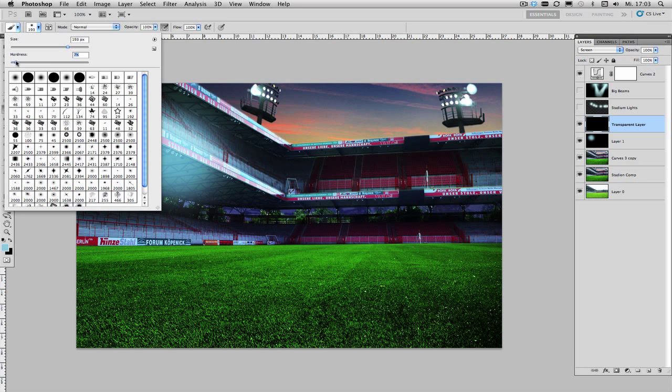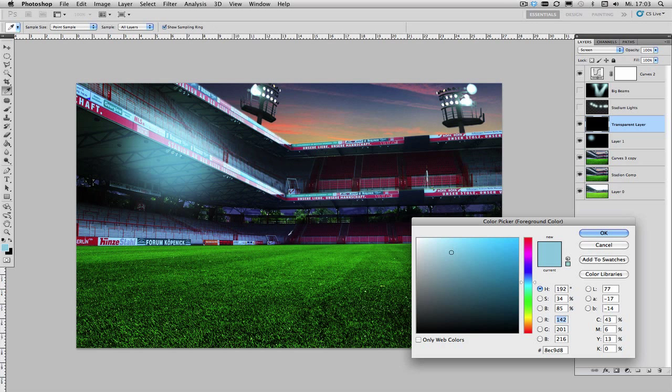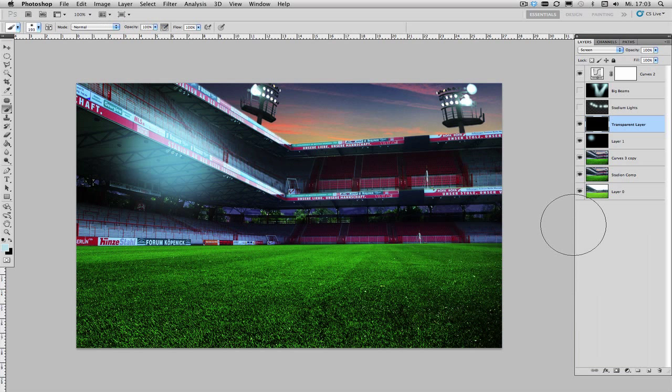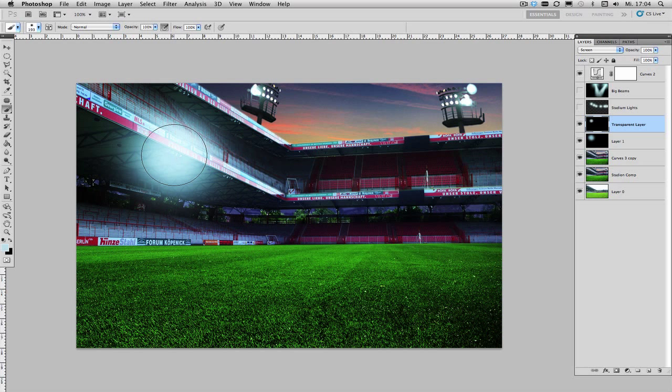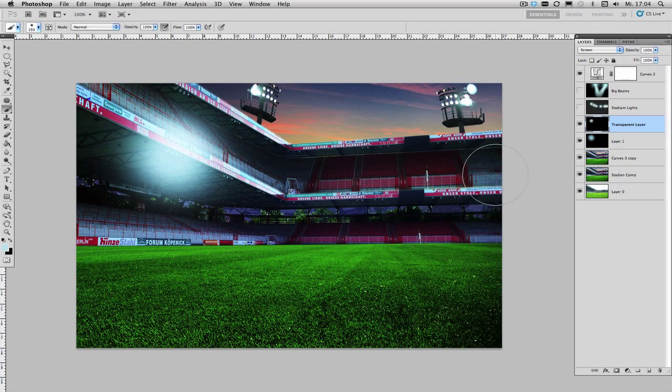Make it a little bit more defined so increase the hardness a little bit and choose a brighter color because the closer you actually get to the middle of your light source the brighter it gets and then start painting your inner glow just like this.